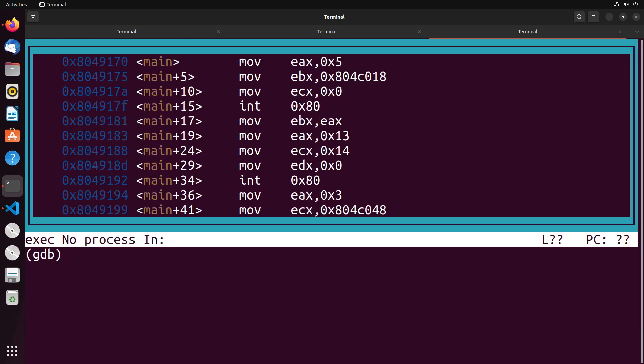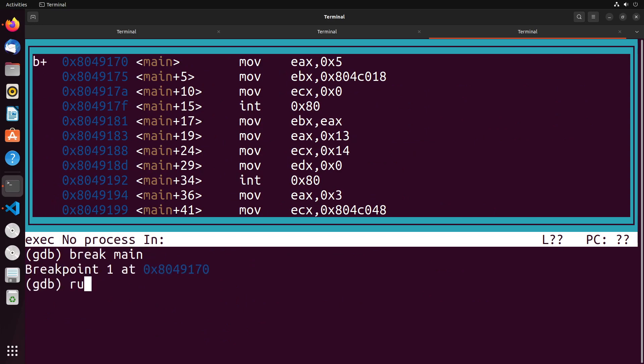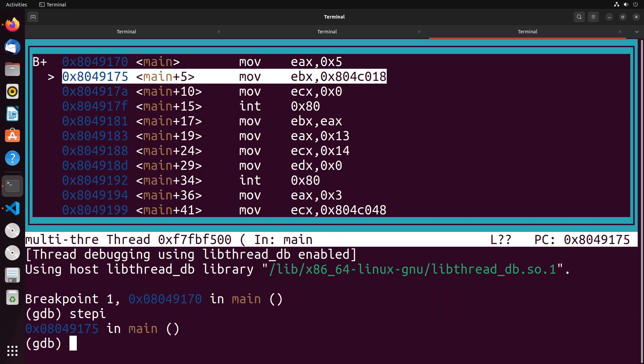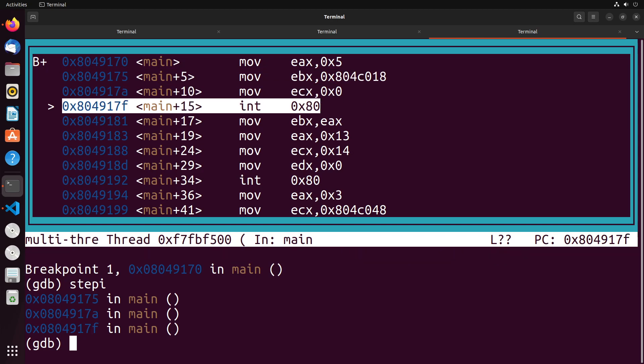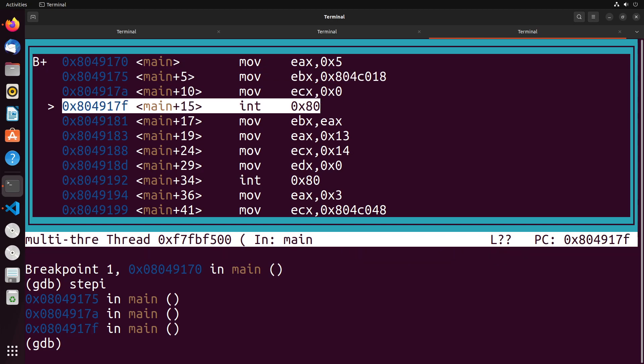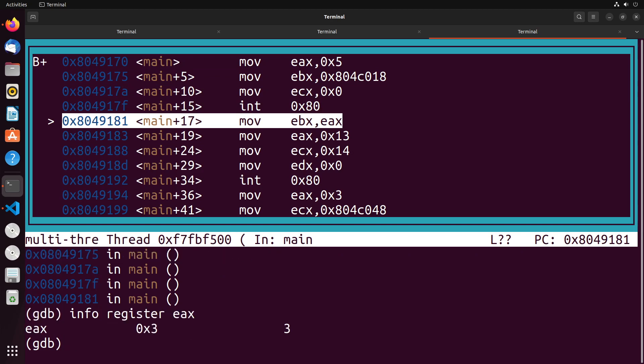So let's take a look at what we've got. We're going to break at main, I'm going to run, I'm going to step. These first few system calls are simply just doing an open of the file. When this ends, we're expecting in register EAX we're going to have the file descriptor, which we see here is currently set to three.